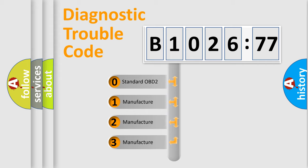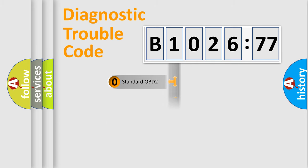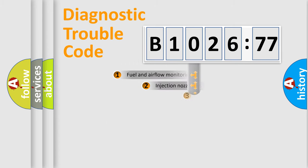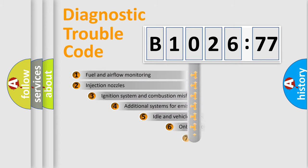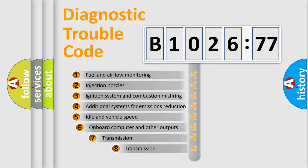If the second character is expressed as zero, it is a standardized error. In the case of numbers 1, 2, 3, it is a more prestigious expression of the car-specific error.